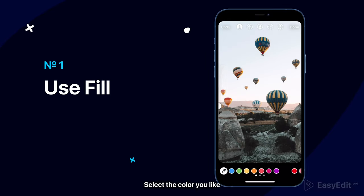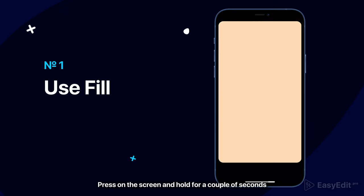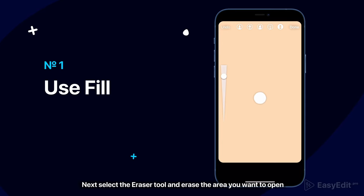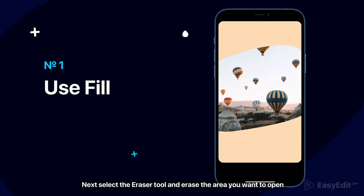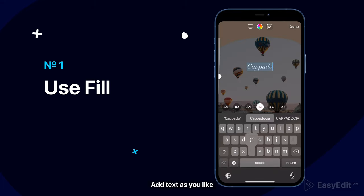Select the pen tool and select the color you like. Press on the screen and hold for a couple of seconds — the screen is filled with color. Next, select the eraser tool and erase the area you want to open. Add text as you like.